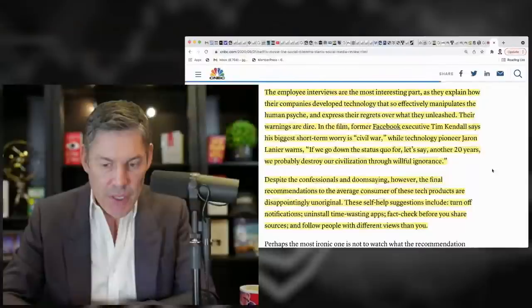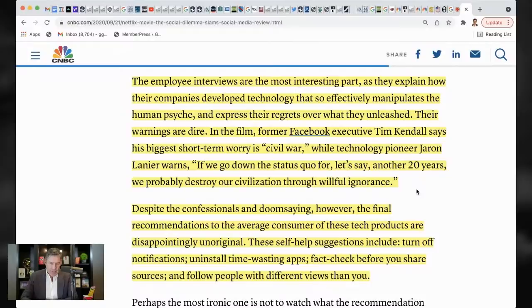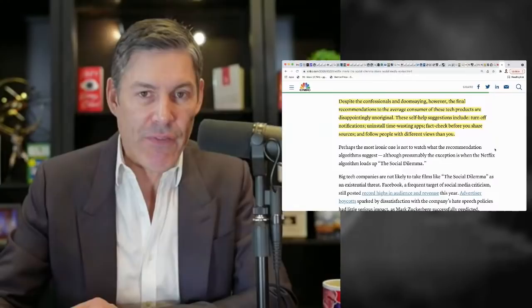So Jaron Lanier warns, if we go down the status quo for, let's say another 20 years, we probably destroy our civilization through willful ignorance.